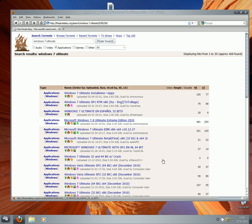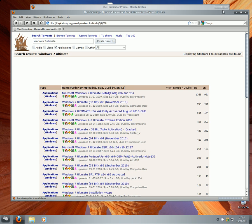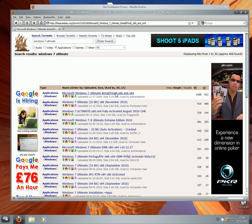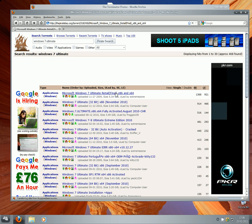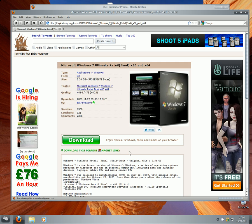It should take about five seconds to load. You'll have all these options — click on Seeds to sort by seeders. More seeds means a quicker download. Click on the top result, wait for the page to load, then click Download Torrent — not the other download button, specifically Download Torrent.